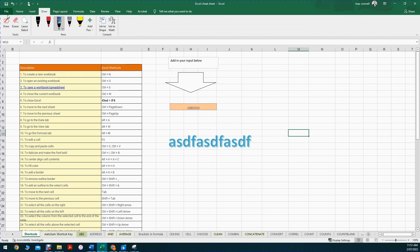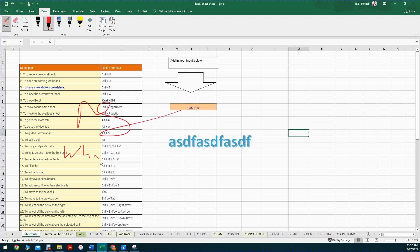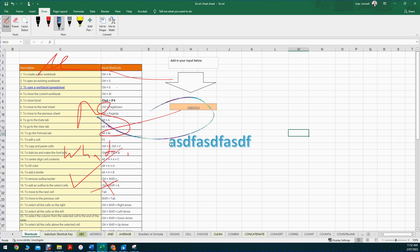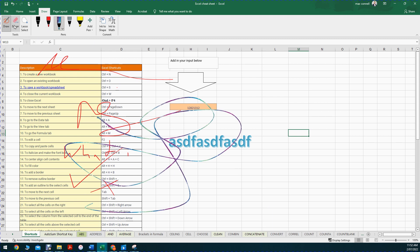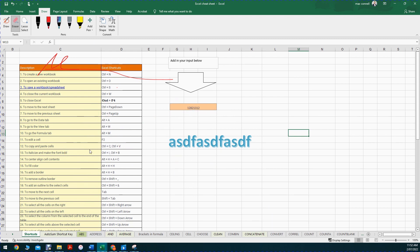In the Draw tab - I don't use this too often in Excel - but you can do markups when reviewing someone's work paper: write on top, add a signature, a tick, or an X. There's even a rainbow pen option. If you want to erase it, you can use the eraser tool. That's pretty much it within the Draw section.